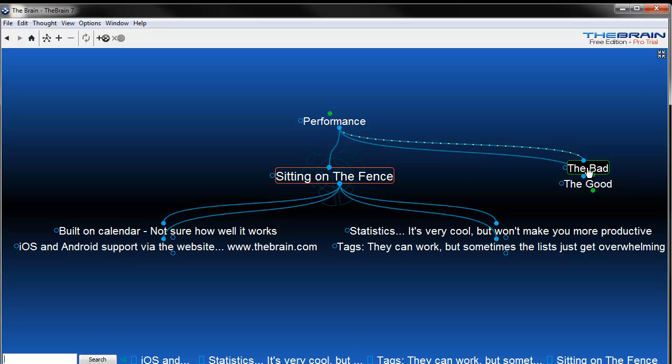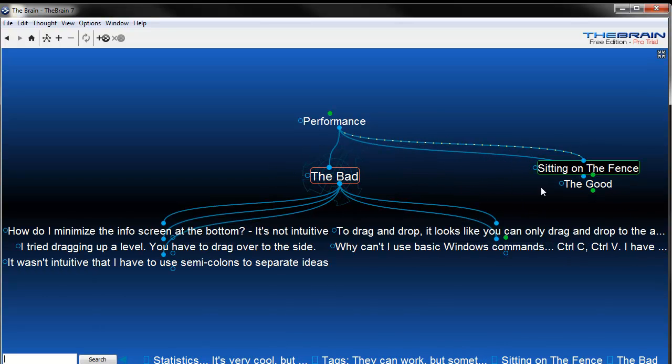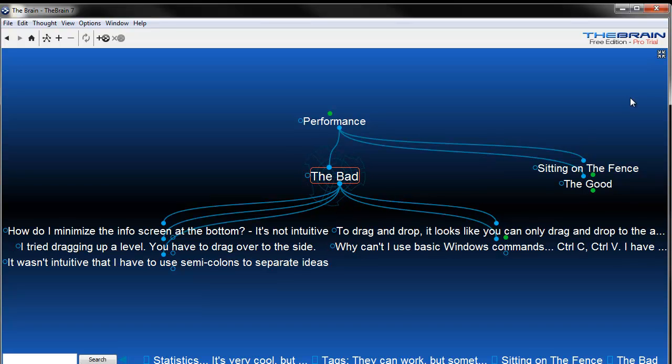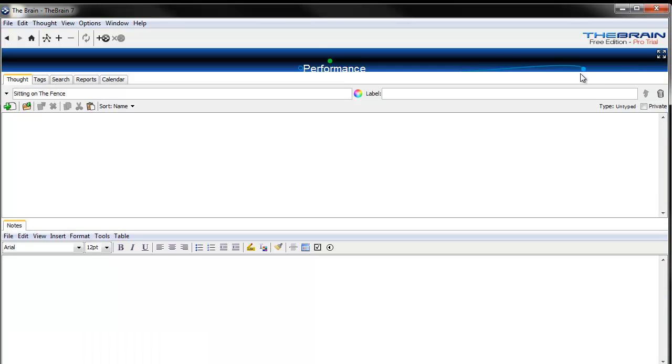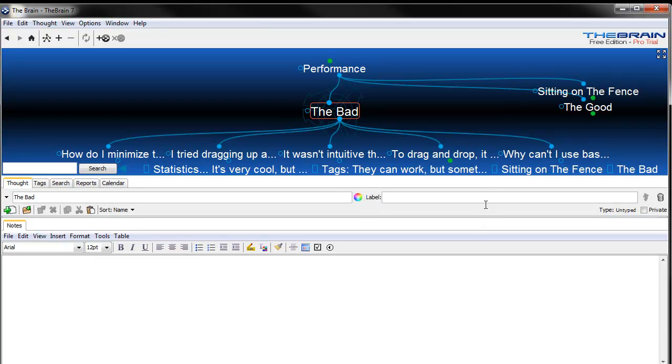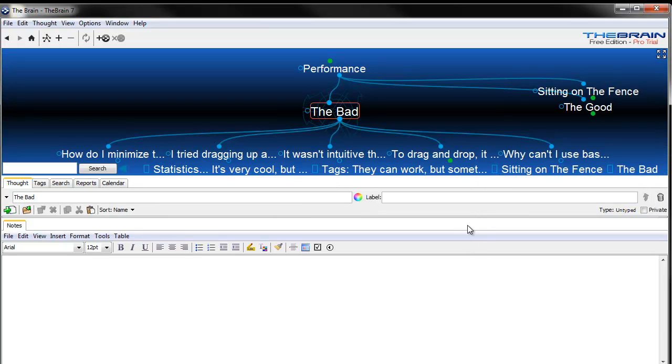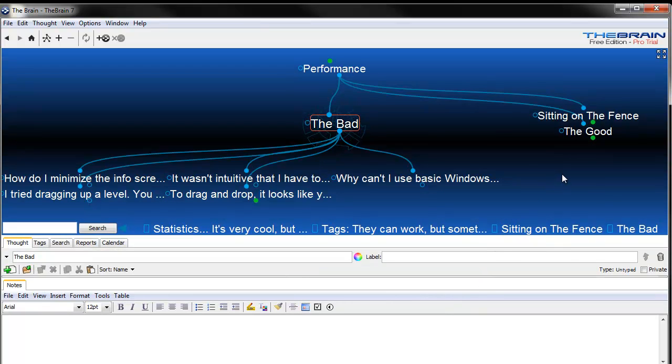So of course what you're wondering now is what are the bad things. One of the things that I found really wasn't super intuitive at first was minimizing the tab at the bottom. I found out later on just by looking that I have this little clicky button here and I can grab it and drag it and drop it and move things down. Not great, not bad. It's not really all that amazing. It's kind of ugly looking. It's just kind of the basic Windows interface, but it works okay.